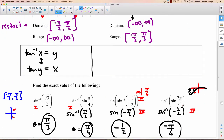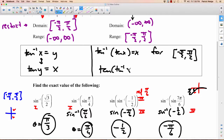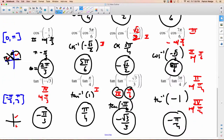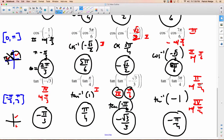To finish: inverse tan of tan x will be equal to x if it falls between negative pi over 2 and pi over 2, which is the restricted domain. And tan of inverse tan of x will equal x for negative infinity to infinity. And there you go — not the most important lesson, a little bit annoying, but hopefully it makes sense.